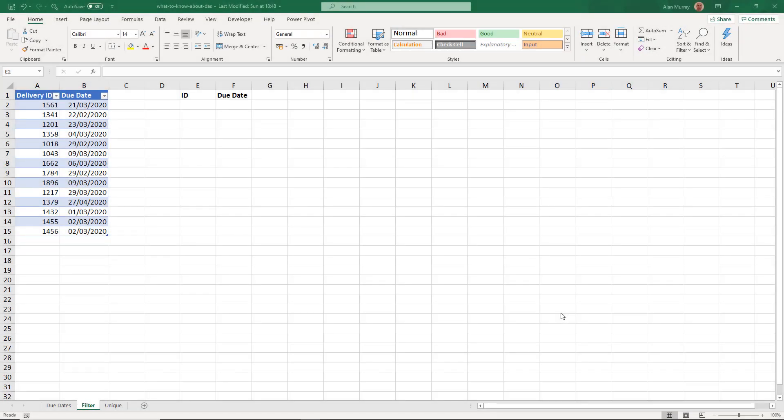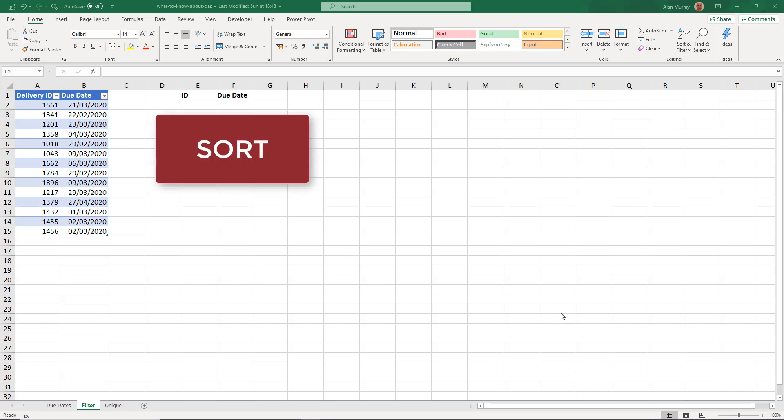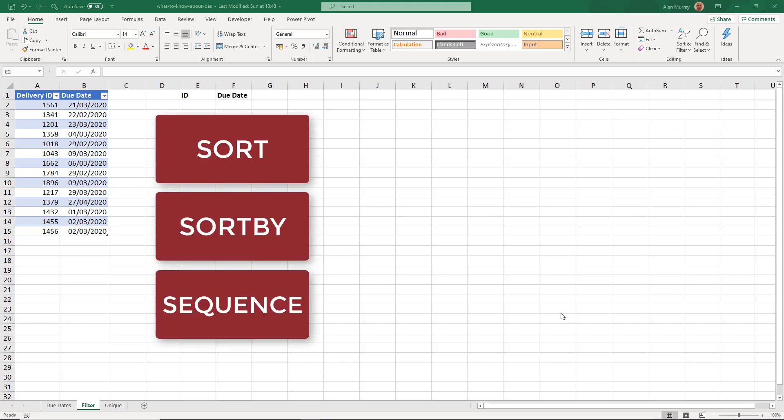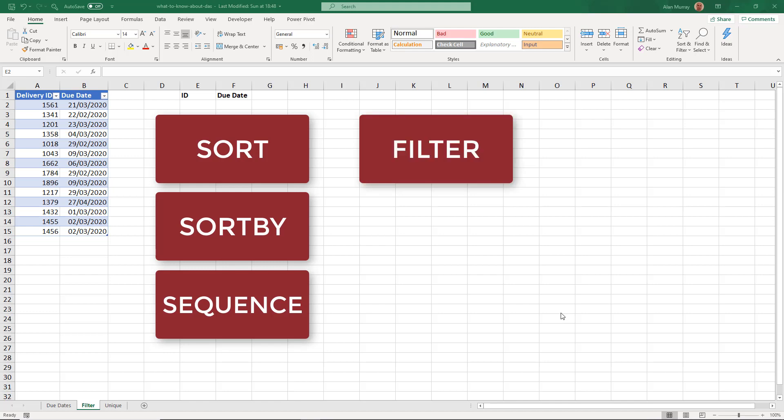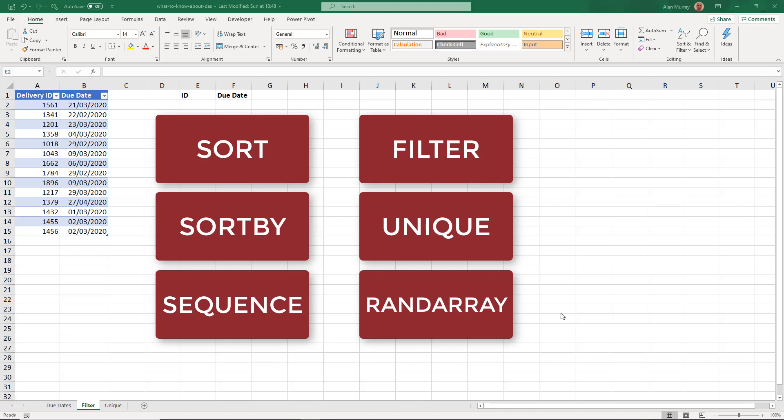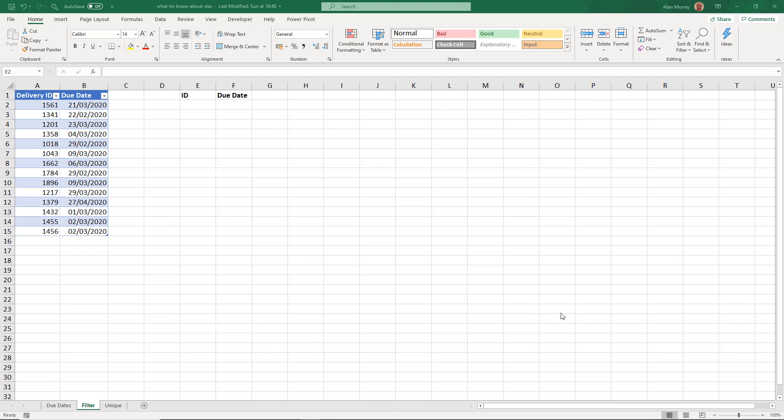With the dynamic array formulas we now have six new functions. And these functions are really useful. They are sort, sort by, sequence, filter, unique, and rand array. And arguably the cream of the crop is the filter function. That one is incredibly useful.